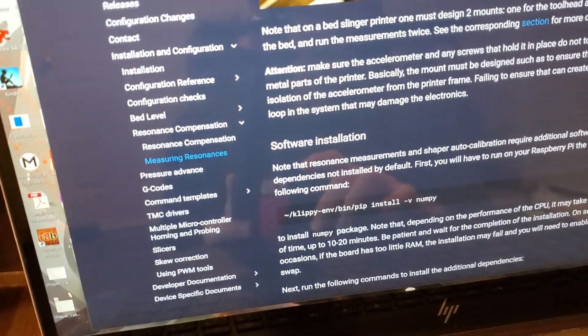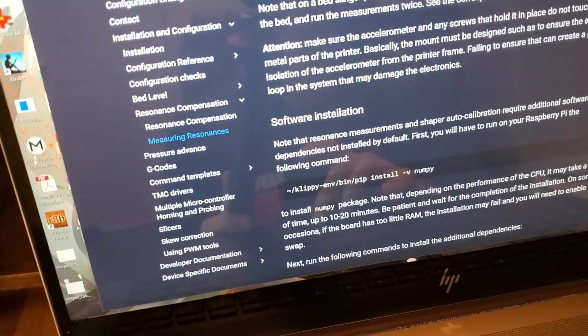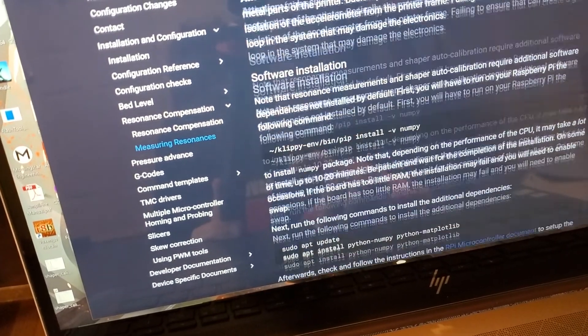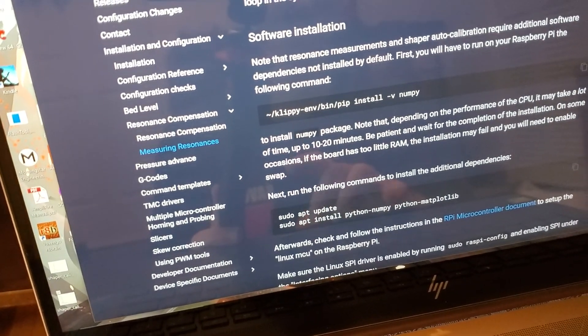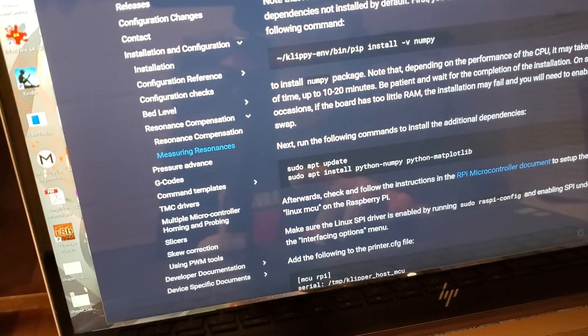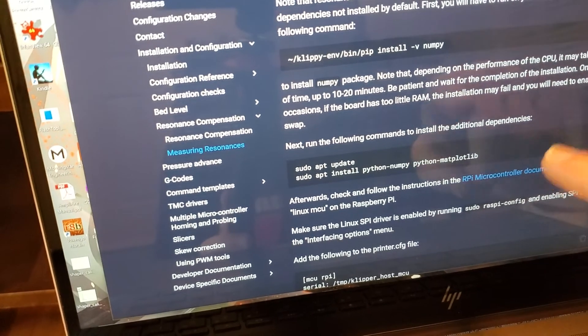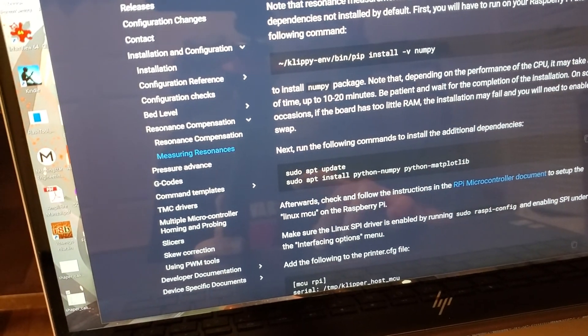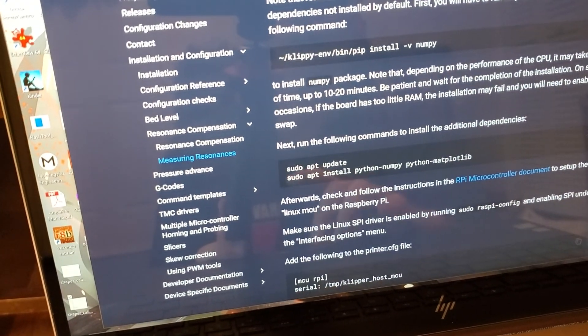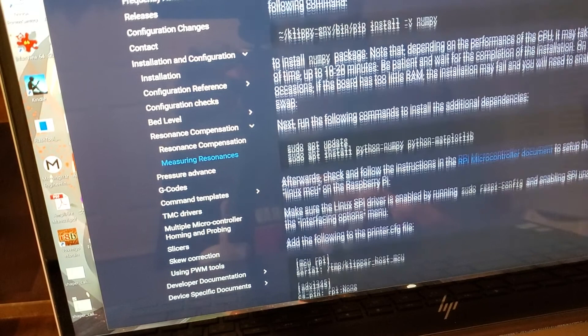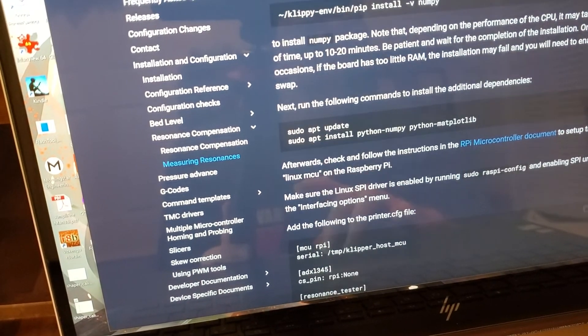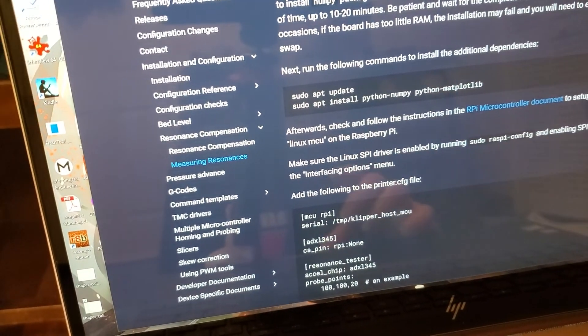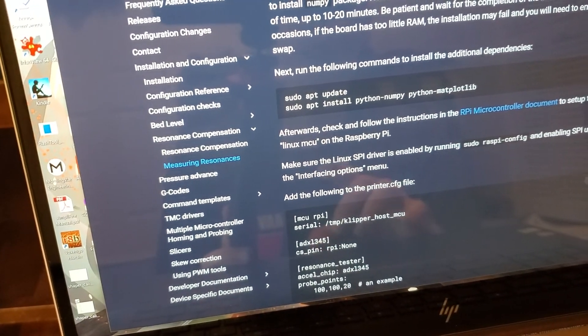So let me see if I can get this a little bit closer to the computer here. You're going to go and install this thing called NumPy. And the NumPy package will take a while to install. Then you're just going to basically run down this kind of checklist. You're going to go sudo apt update. Then you're going to sudo apt install the NumPy and the Python dependencies, the matplotlib library.